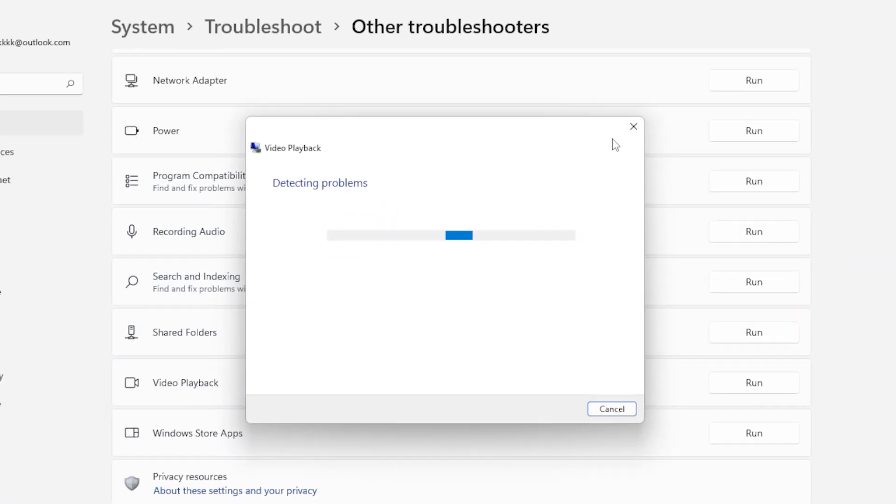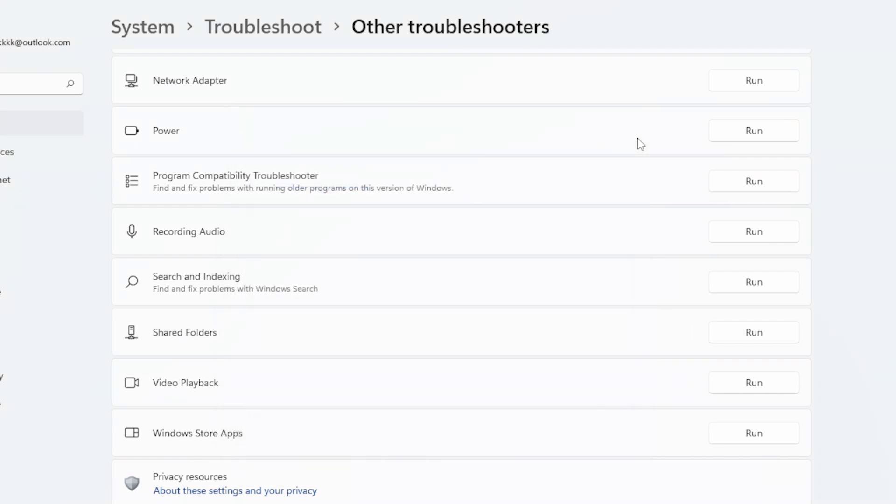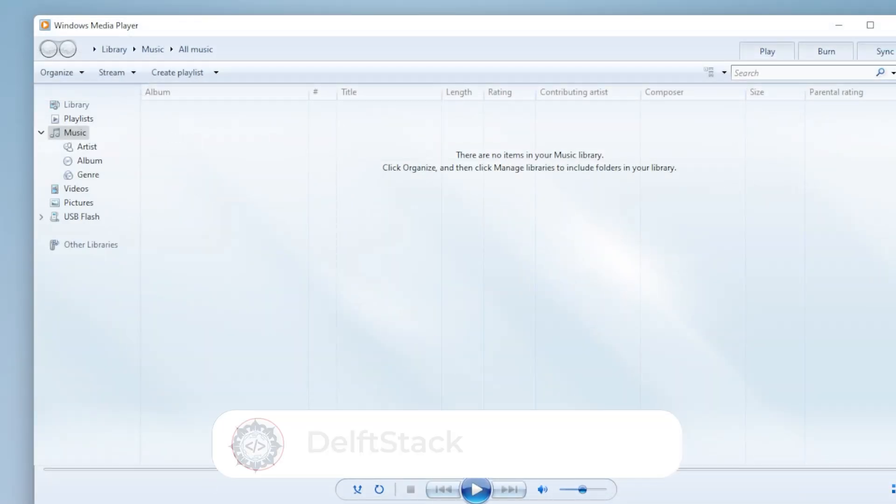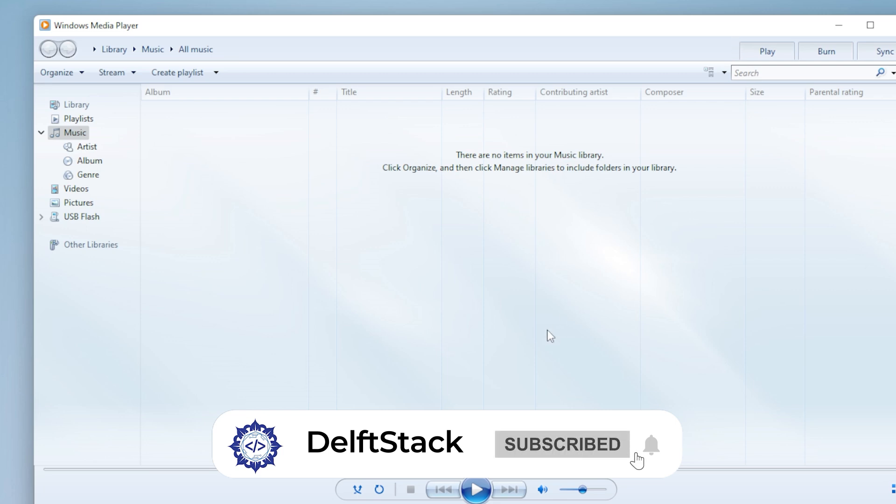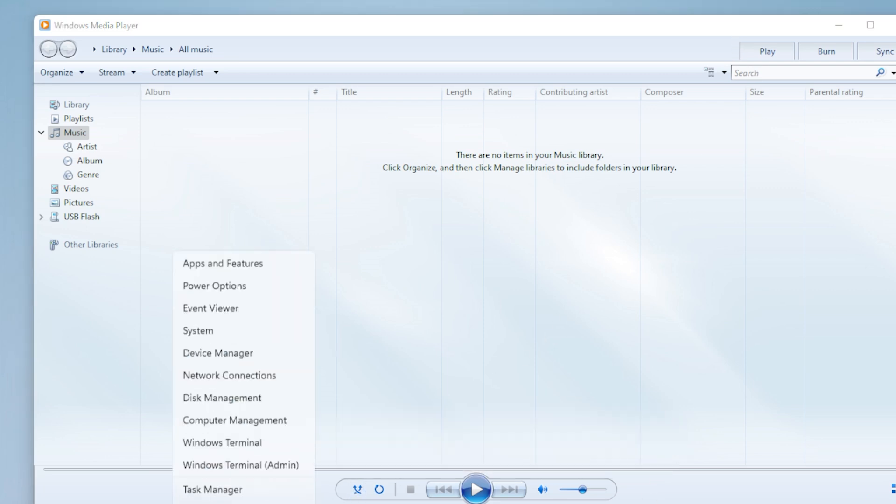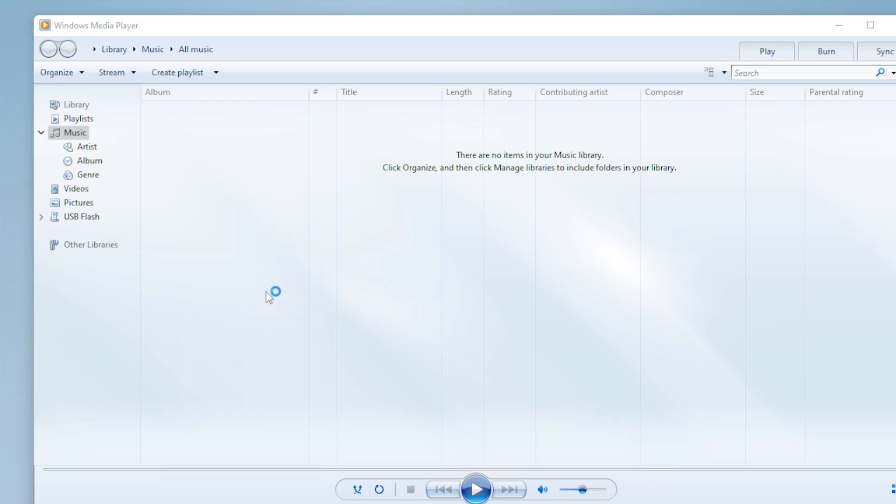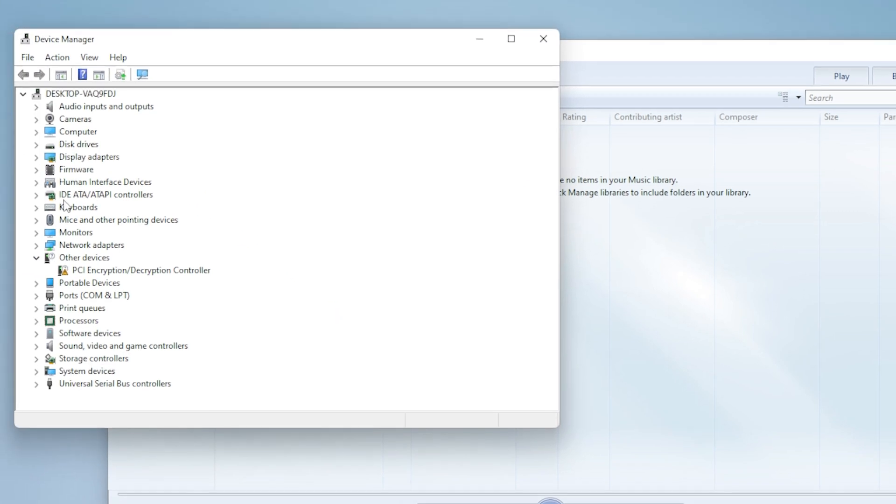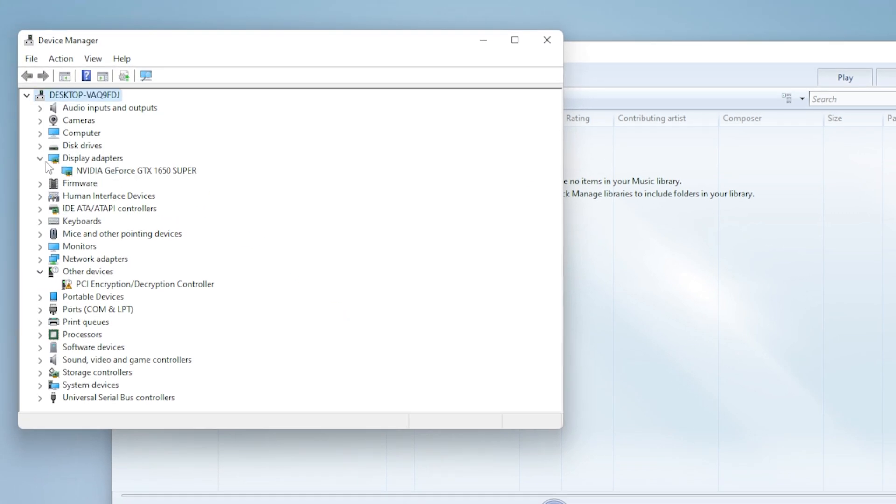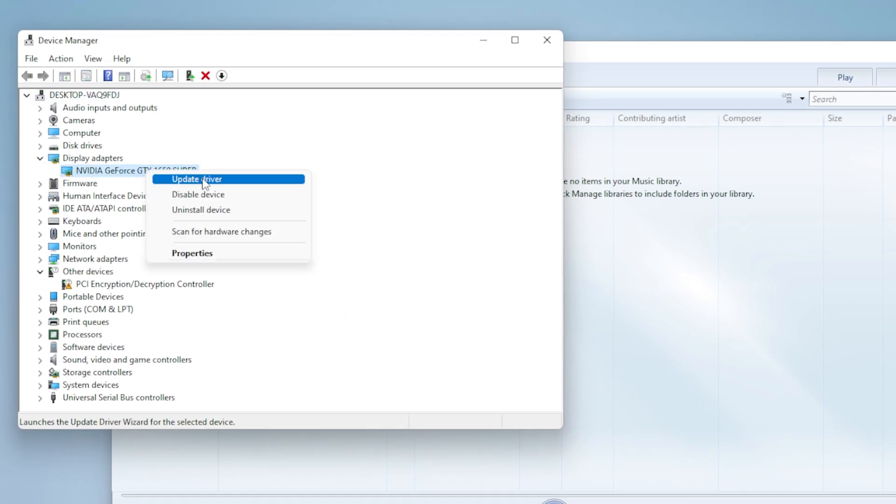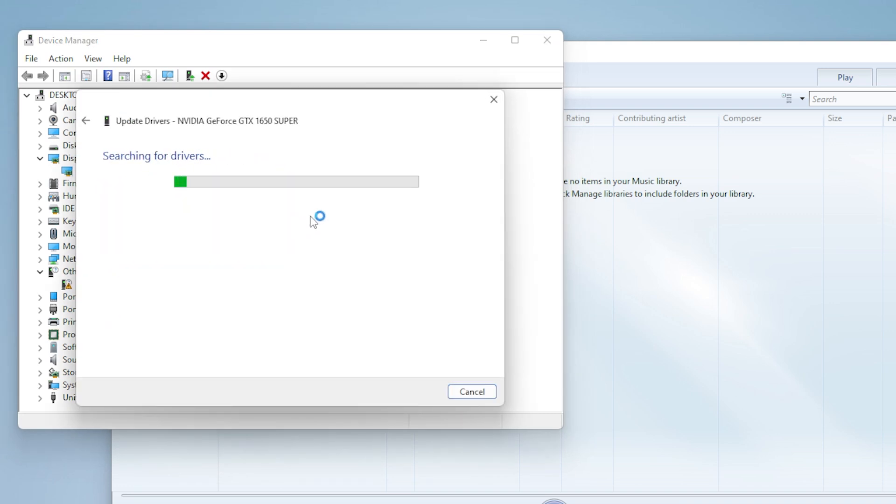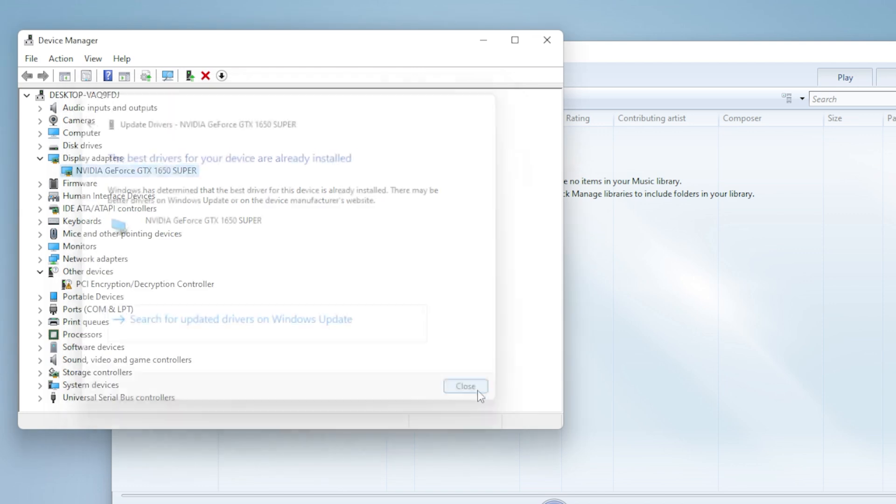Next step, update your graphics drivers. Outdated or corrupted GPU drivers can cause video playback to freeze or lag. Right-click on the Start button, choose Device Manager, Expand Display Adapters, and right-click on your GPU. Select Update Driver, then choose Search Automatically for Drivers. Follow the prompts.